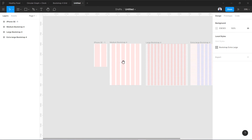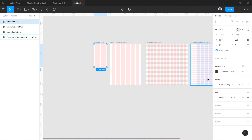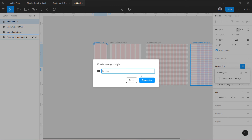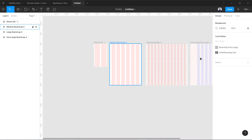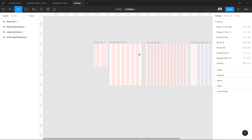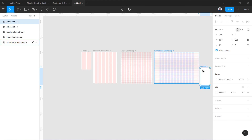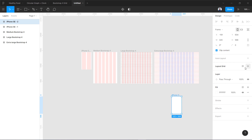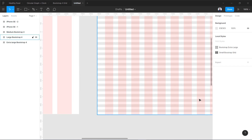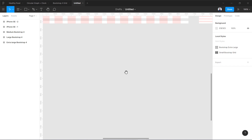You can save these grids and reapply them whenever you want. Let's save this one — create a style called 'Small Bootstrap Grid.' For example, if I create a new frame for iPhone SE and apply this style, you can see the small Bootstrap grid is already applied automatically.